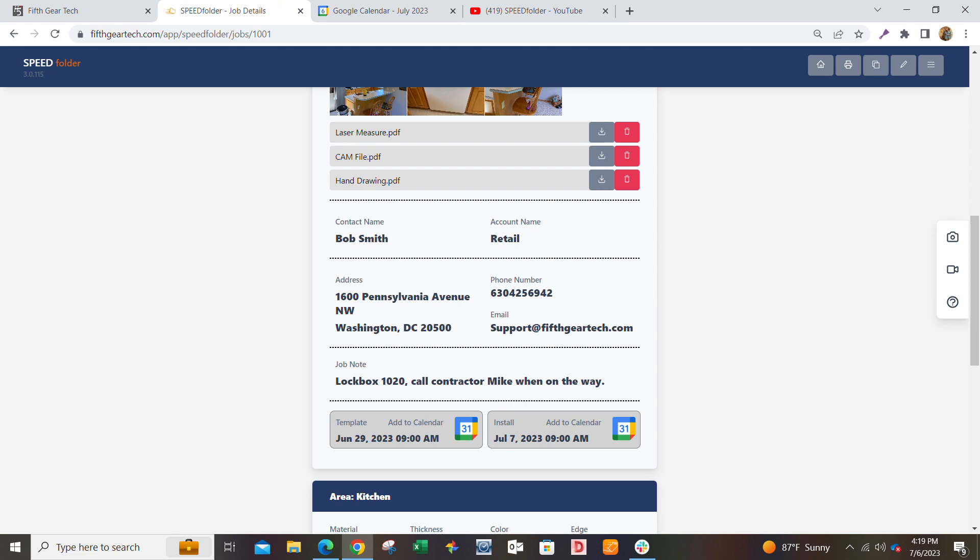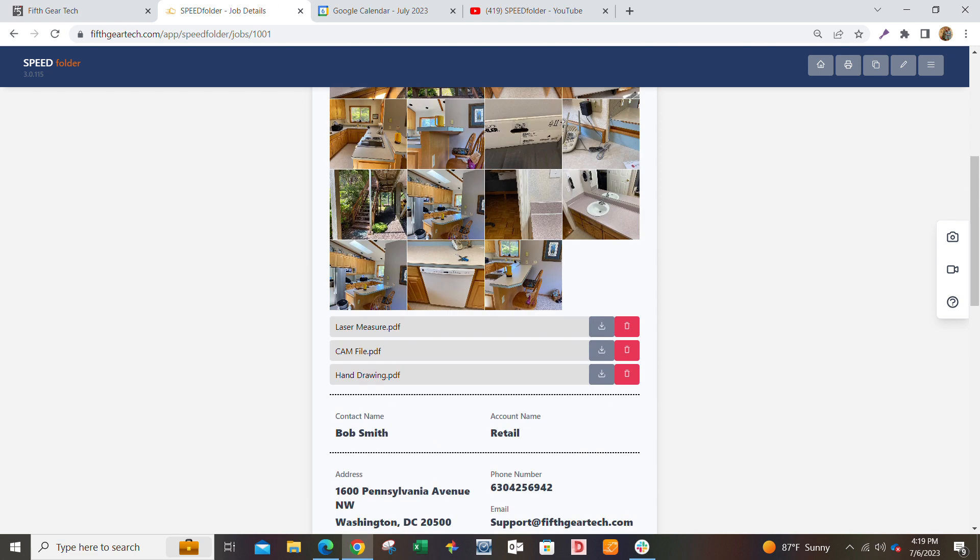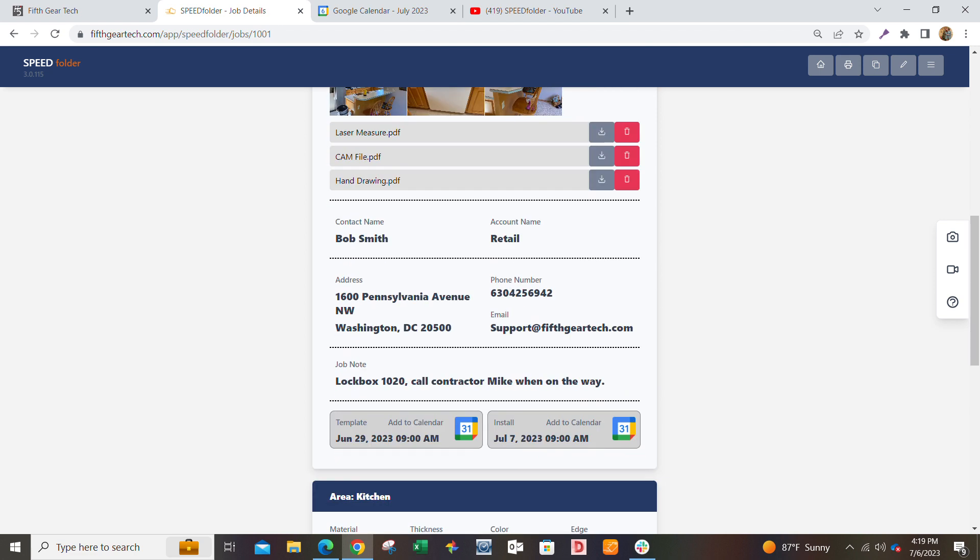So the three things it does are photos and files, all your job details, and Google Calendar. It's simple and free. It takes maybe about three minutes to set up your first job.